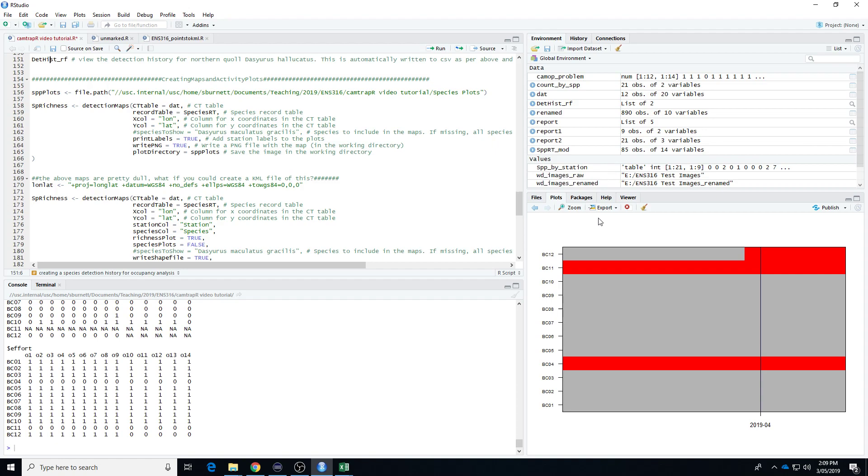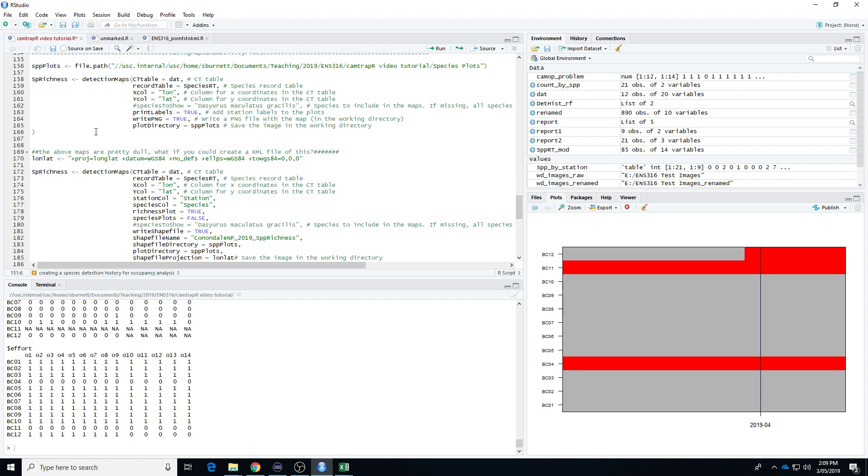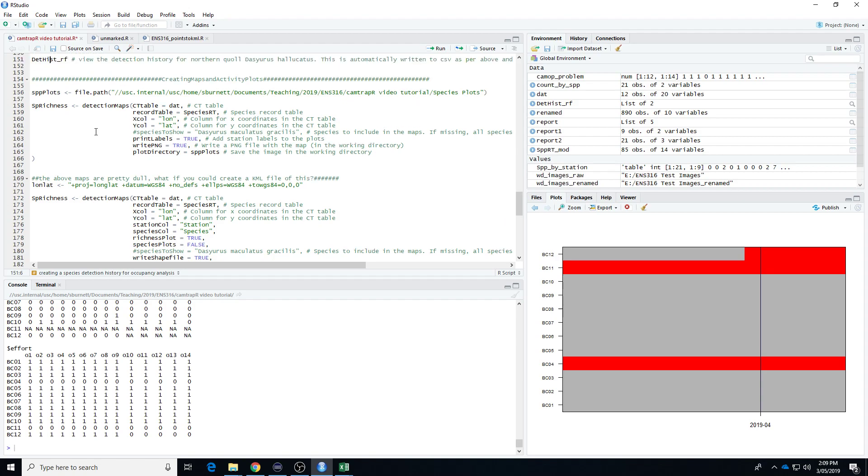Right, so this is the fourth video in our CamtrapR series. What we've done so far is to set up the data, extract the data, create some summary CSV files, and create a detection history which we'll use later on. What I'm going to show you now is how to create some maps and activity plots.